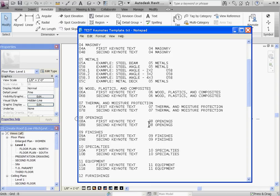To add a third Keynote text, notice how each division is organized. For example, under O8 Openings, O8 Openings is the header that's defining the group.